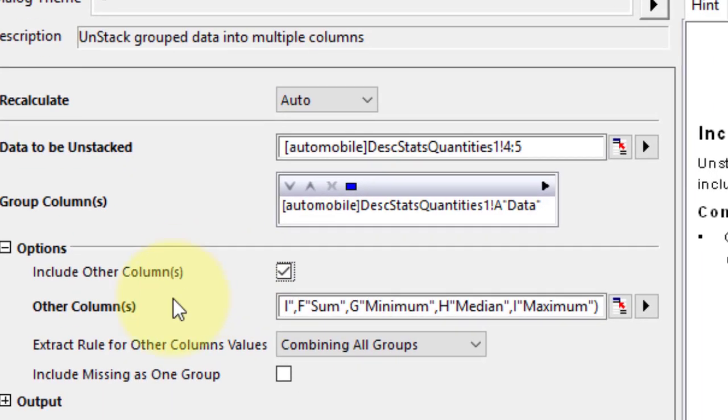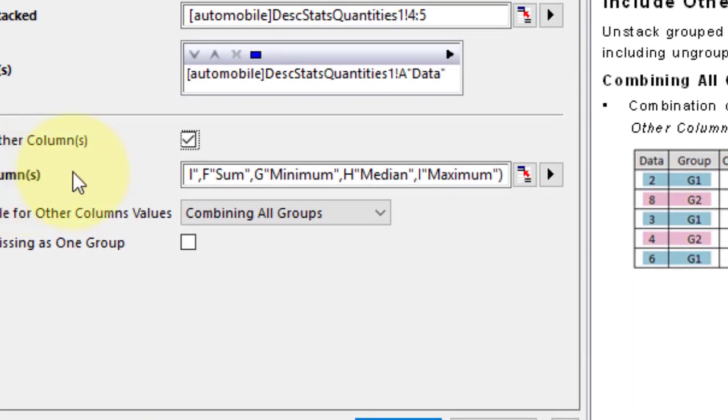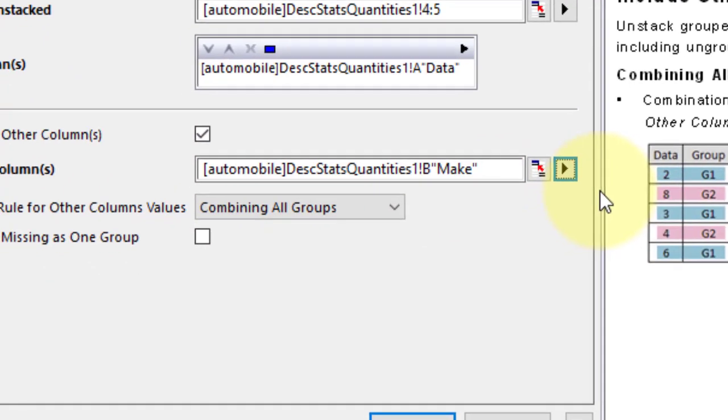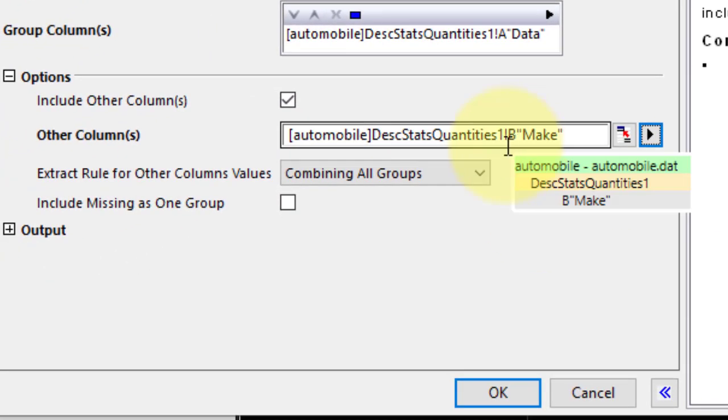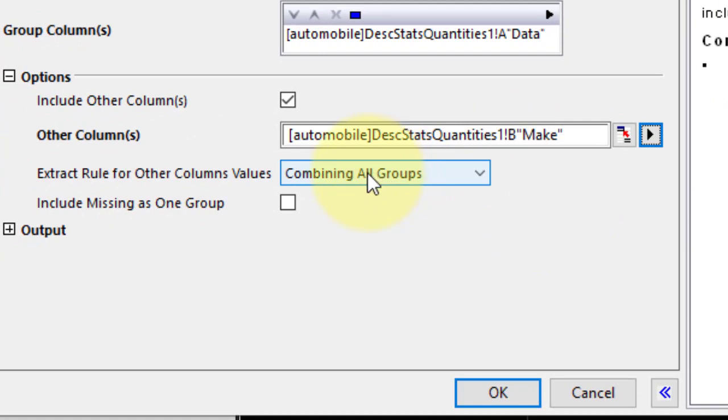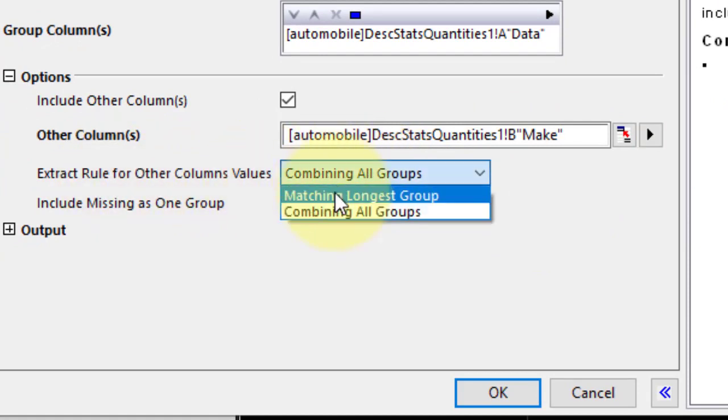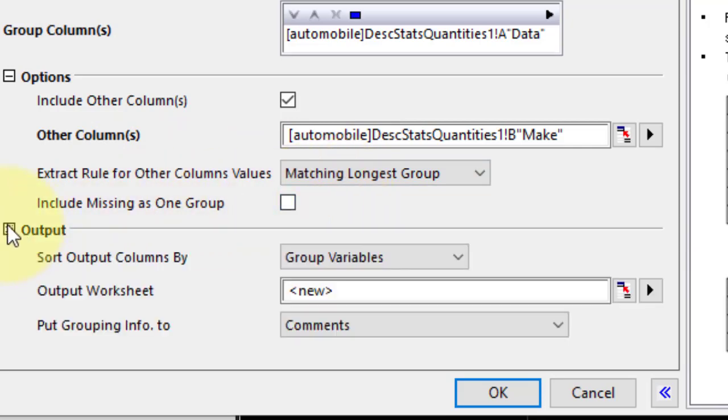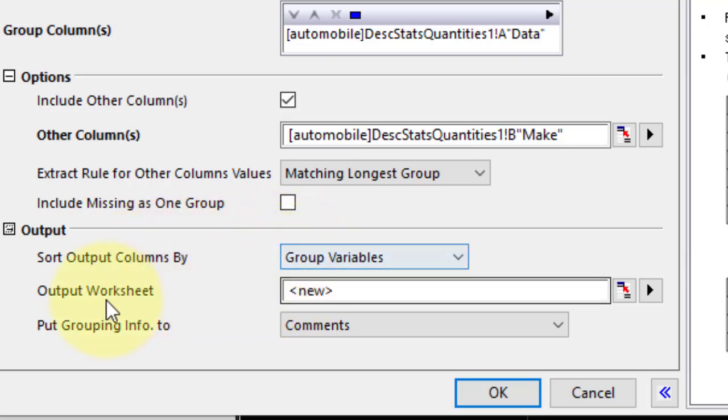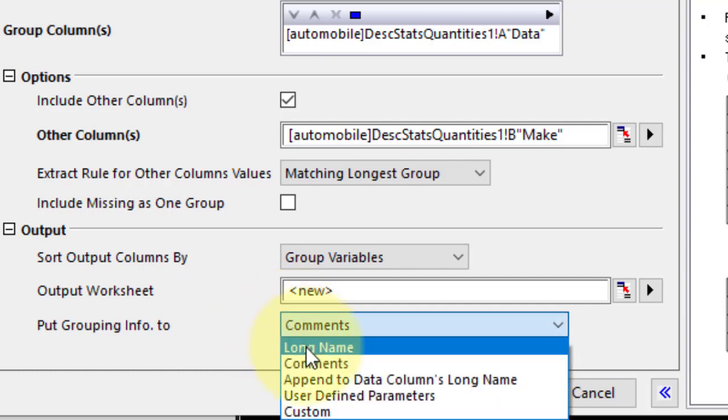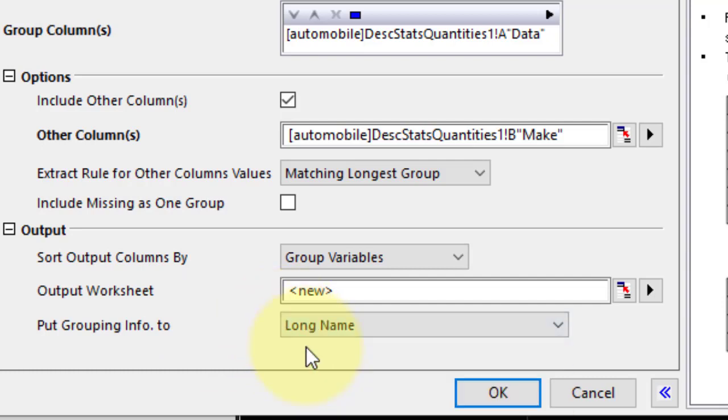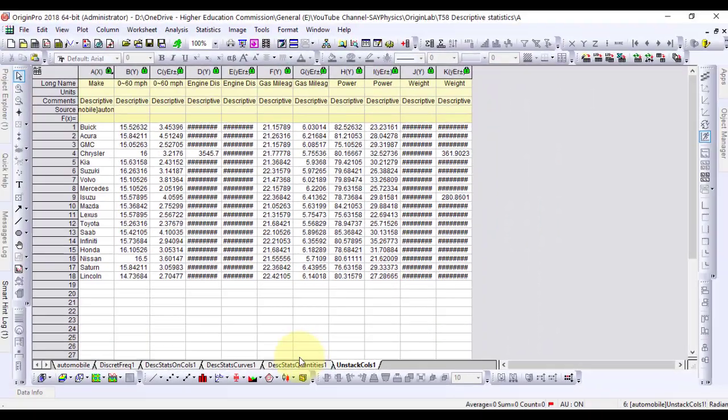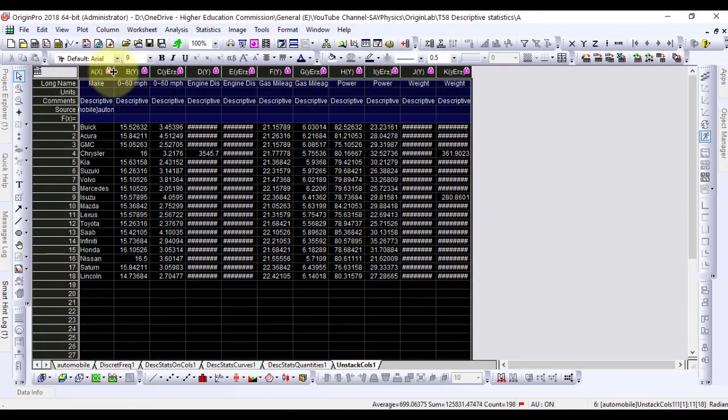On other columns, click the context menu button and select B. Set matching longest group as extract rule for other column values. Expand output setting and from put group info to, select long name. Click OK to see the results. Open worksheet unstack columns 1.